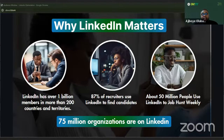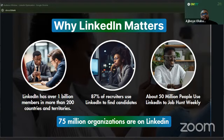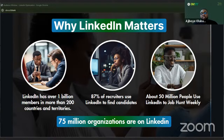The first question is: why does LinkedIn matter? LinkedIn is a very unique platform with over 1 billion members in more than 200 countries. 87% of recruiters use LinkedIn to find candidates. About 50 million people use LinkedIn to job hunt weekly, and 73 million organizations are on LinkedIn. LinkedIn has become an indispensable tool for professionals in all industries today.